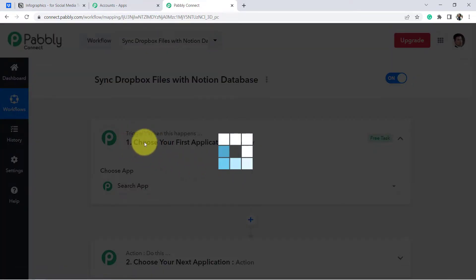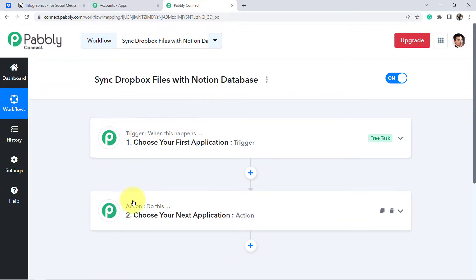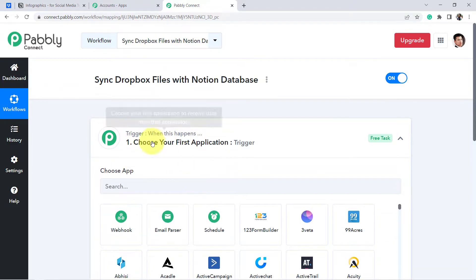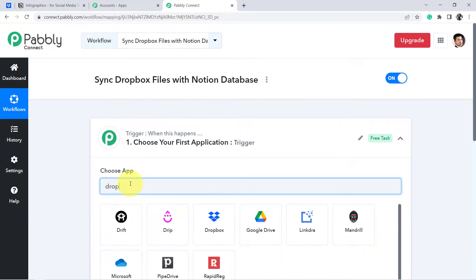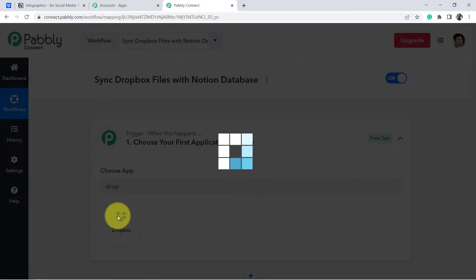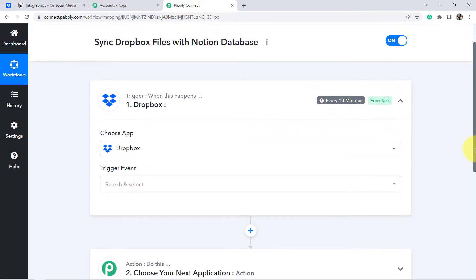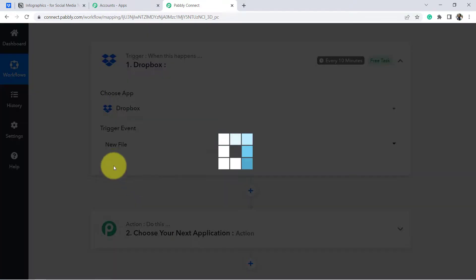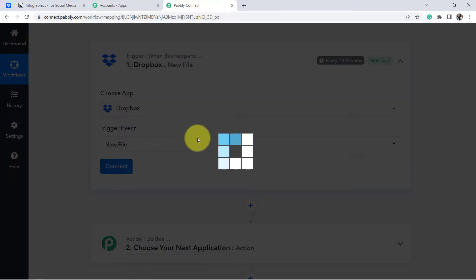After clicking 'Create', you'll find two boxes: trigger and action. Trigger means 'when this happens,' action means 'do this.' For example, whenever a sale happens in a payment gateway, send an email via Gmail. According to our use case: whenever a file is uploaded in Dropbox, add the same file into the Notion database. So we select Dropbox as the first application, and the trigger event will be 'New File.'